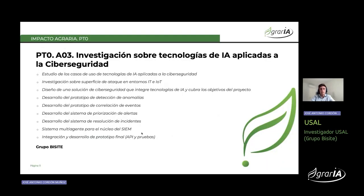En nuestra investigación hemos explorado cómo la inteligencia artificial se puede aplicar en el ámbito de la ciberseguridad, más específicamente en entornos de tecnologías de la información e Internet de las Cosas. Hemos implementado prototipos de sistemas de detección de anomalías, correlación de eventos, priorización de alertas y resolución de incidentes, integrados en un SIEM diseñado para el sector agrario. El núcleo central de este SIEM lo conforma un sistema multiagente encargado de gestionar el envío de registros, comunicación de incidencias y administración de tareas, validado a través de pruebas y experimentos.